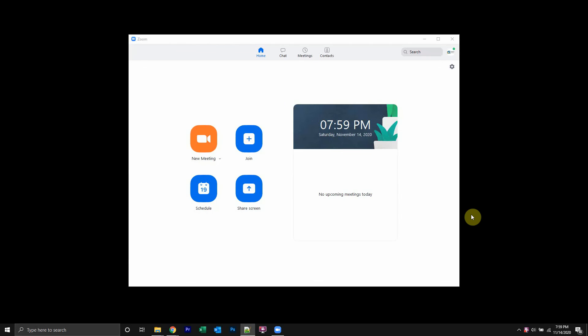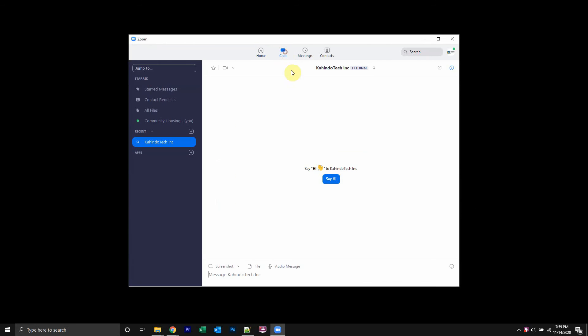Alright, welcome back. Now, to send a message on Zoom, you first have to sign in to your account like I have here. Once you have signed in, go ahead and click on where it says chat.